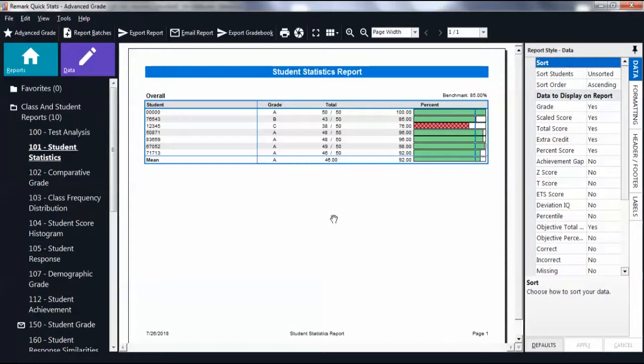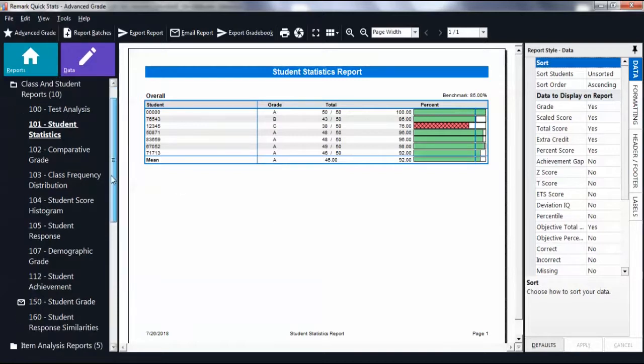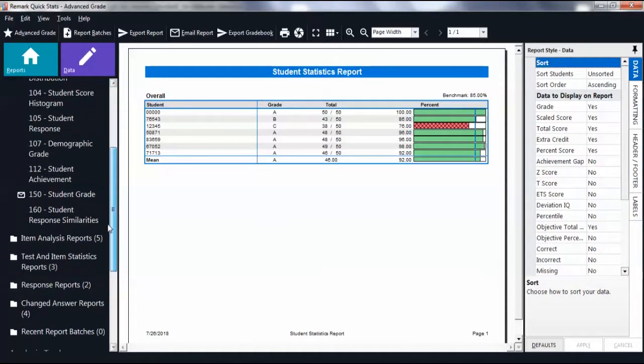All of the standard reports are available. Click Item Analysis Reports.